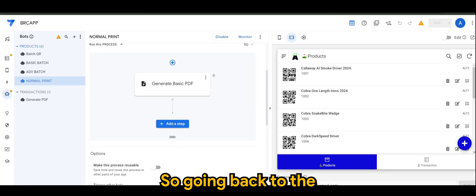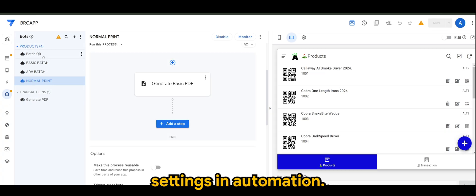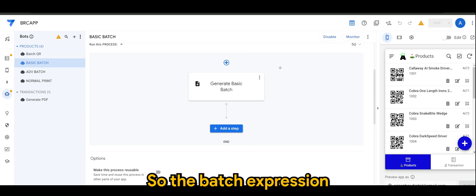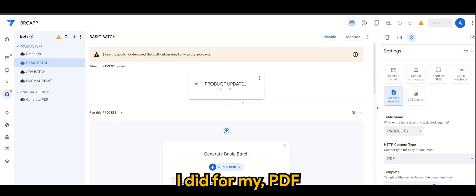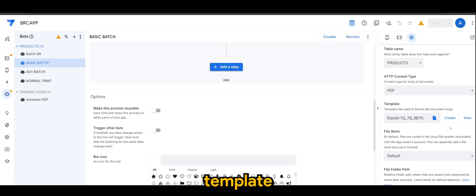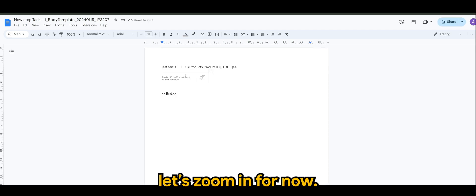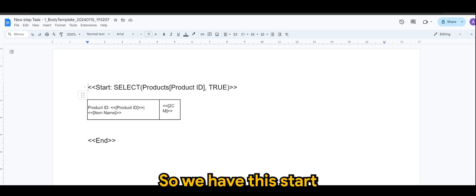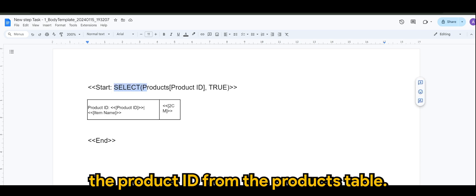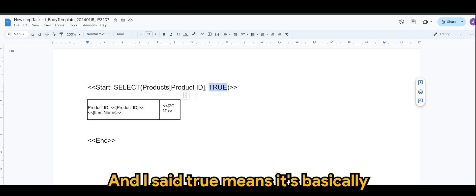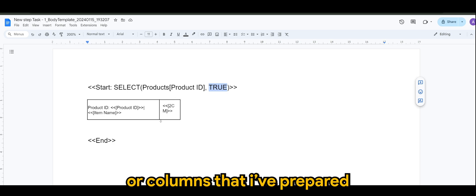So, going back to the settings in automation, the batch expression that I did for my PDF template looks something like this. I'll just zoom in for now. So, we have the start and, of course, we want to select the product ID from the products table. And when I say true, it means it's basically all available in the table and it will place itself in this table columns that I've prepared.